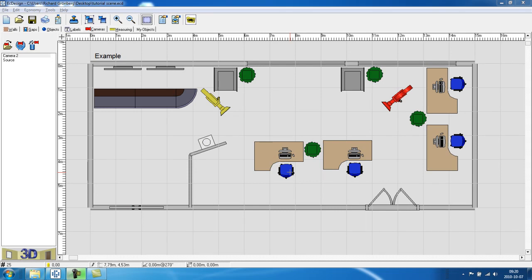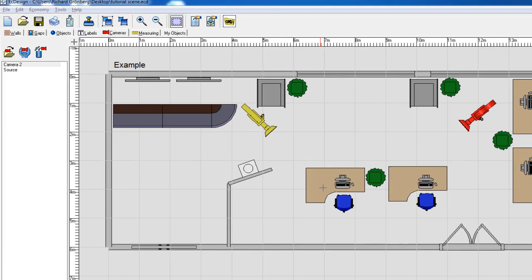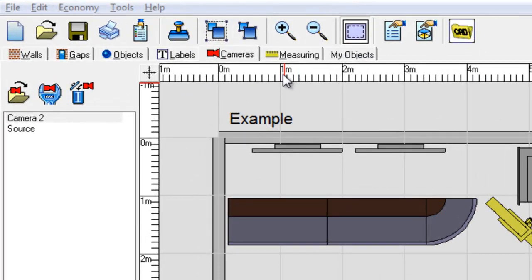This is part seven of the Easy Design Space Planner tutorials. Now we will look at the next tab called Measuring.